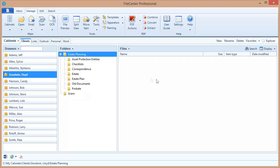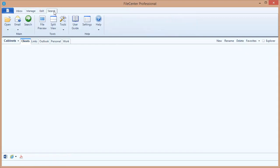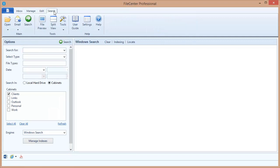Now inside of FileCenter, you've got a couple of ways to search. The first that we're going to look at is right here, the search tab. This is a dedicated screen where you can execute searches across your entire computer if you're using Windows Search, which we highly recommend. You can also search across multiple cabinets at the same time.